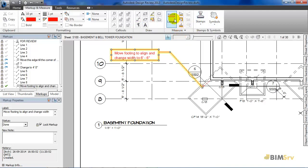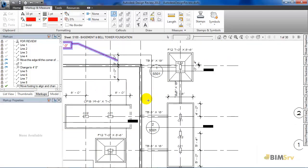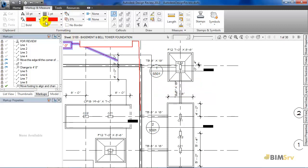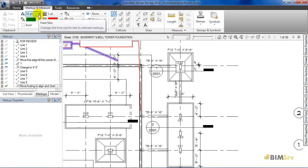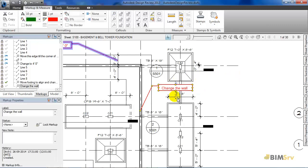I can even measure the length or area as well. For now, I will select this rectangle callout and draw it here. Now, I have the option of changing the text size and color as well. So, I will change the color to green and keep the text size same. Then, we'll just type 'change the wall' for now. Once done, I want to change the status to for review. As I do this, the callout gets a blue highlight.